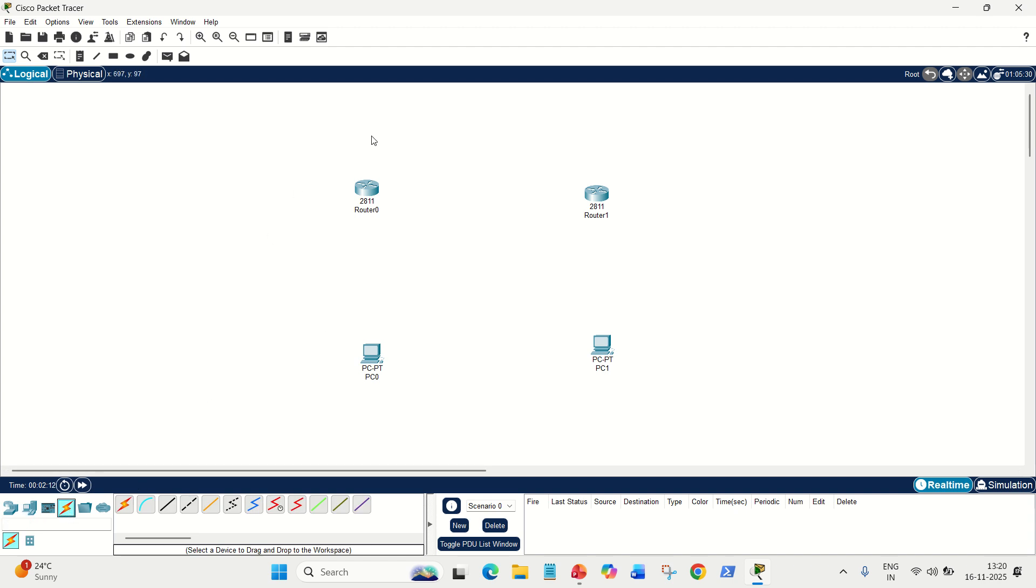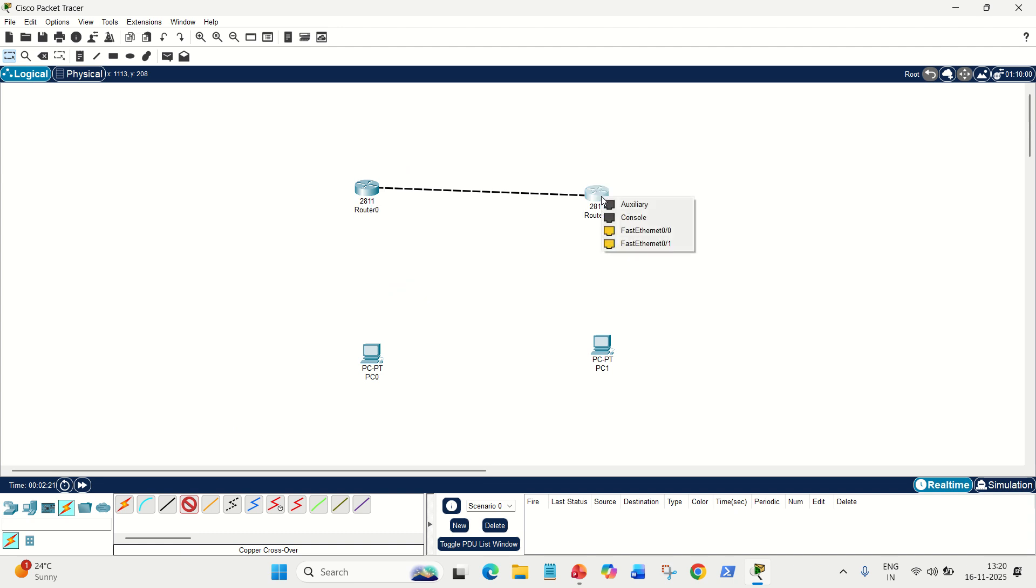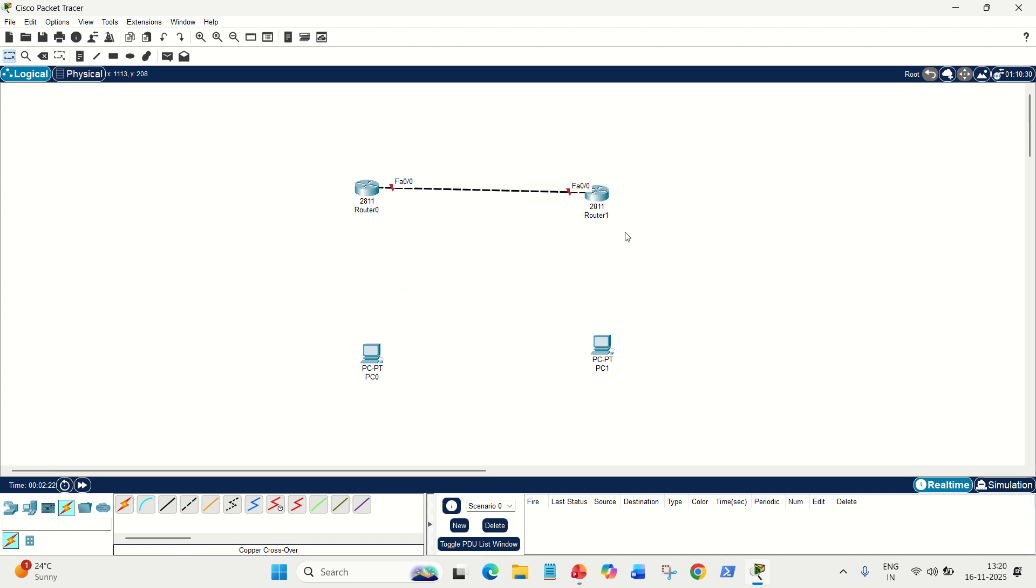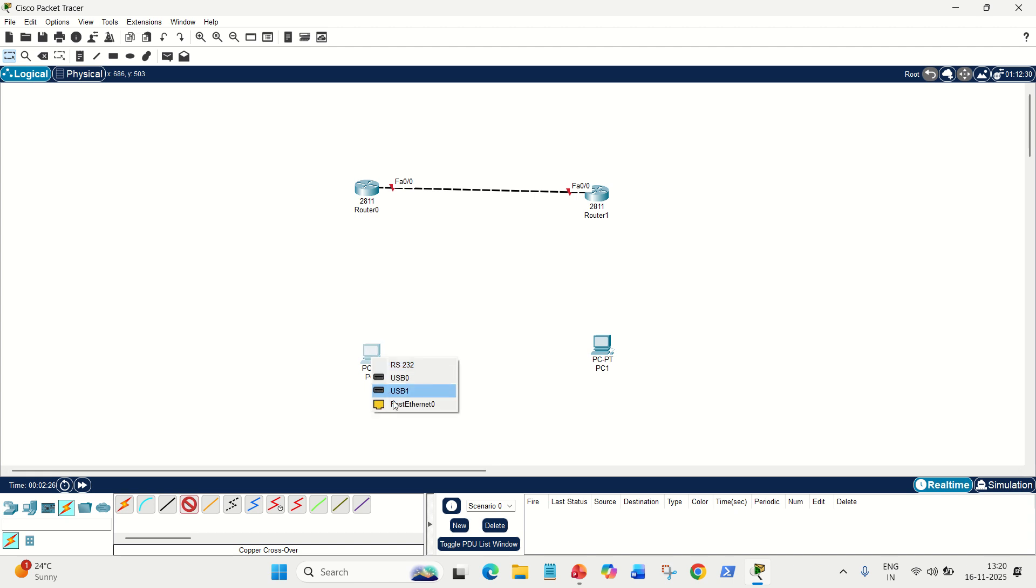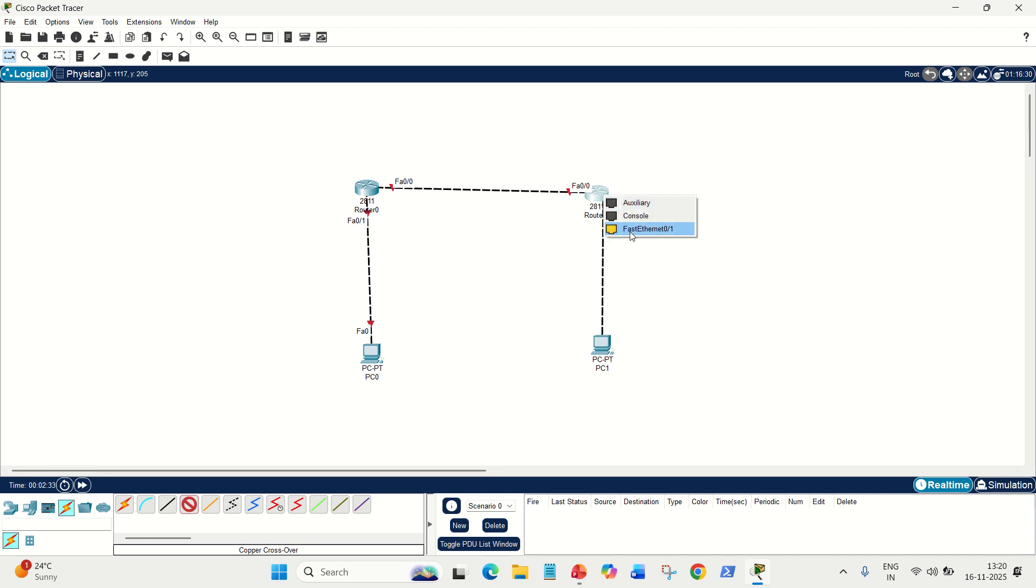Now, let's add the connections. For connections, router and PC internally are the same devices, so we are going to use copper crossover. Fast Ethernet port of this router to the Ethernet port of that router. In the same way, Ethernet port of the PC to the Ethernet port of the router, and Ethernet port of this PC with the Ethernet port of this router. This is the setup.